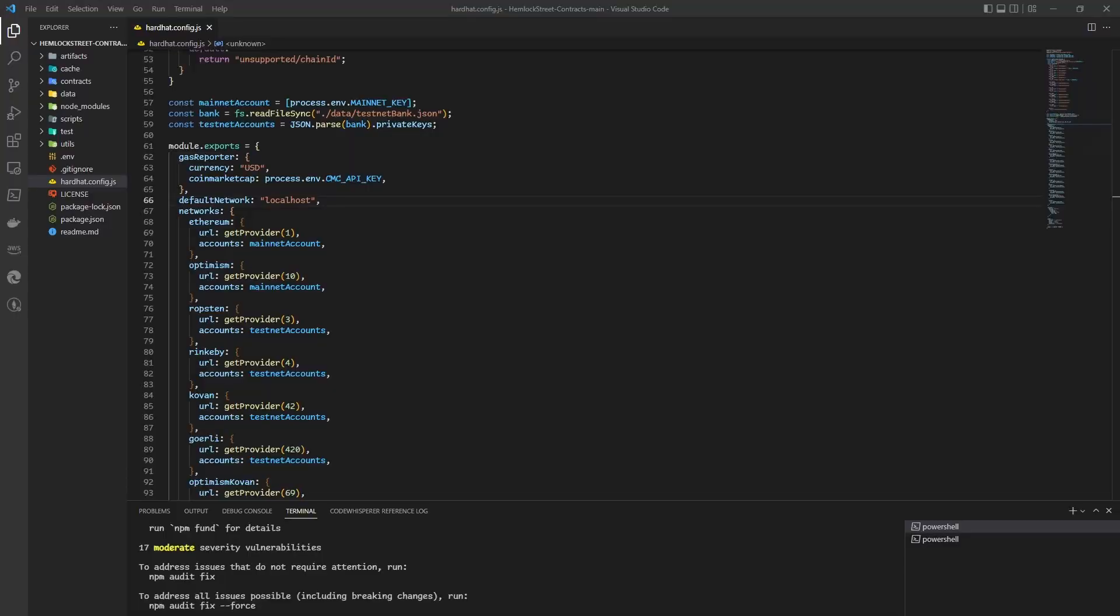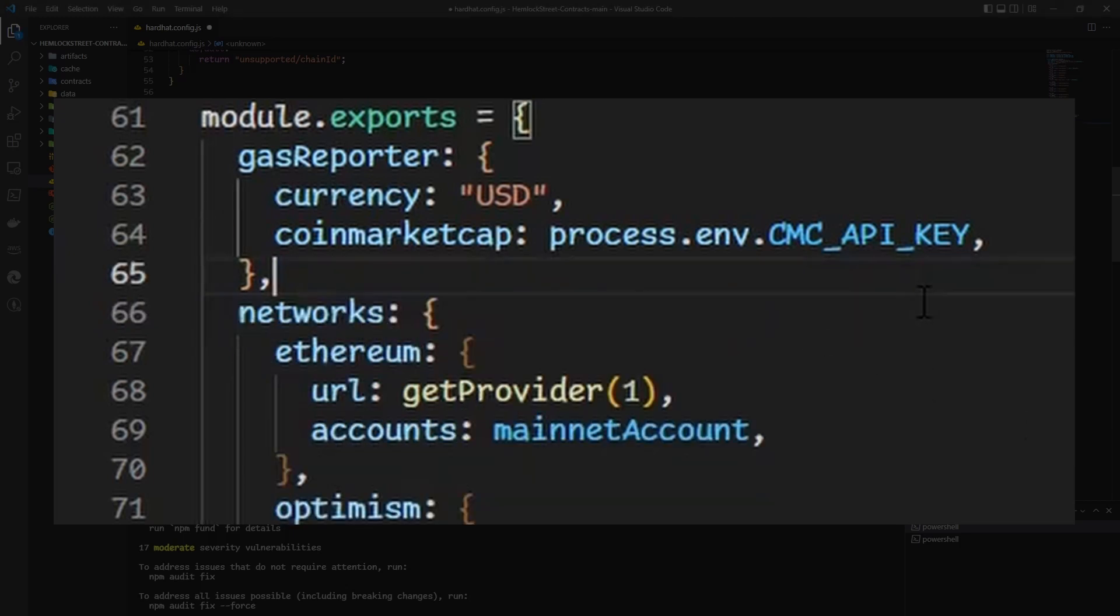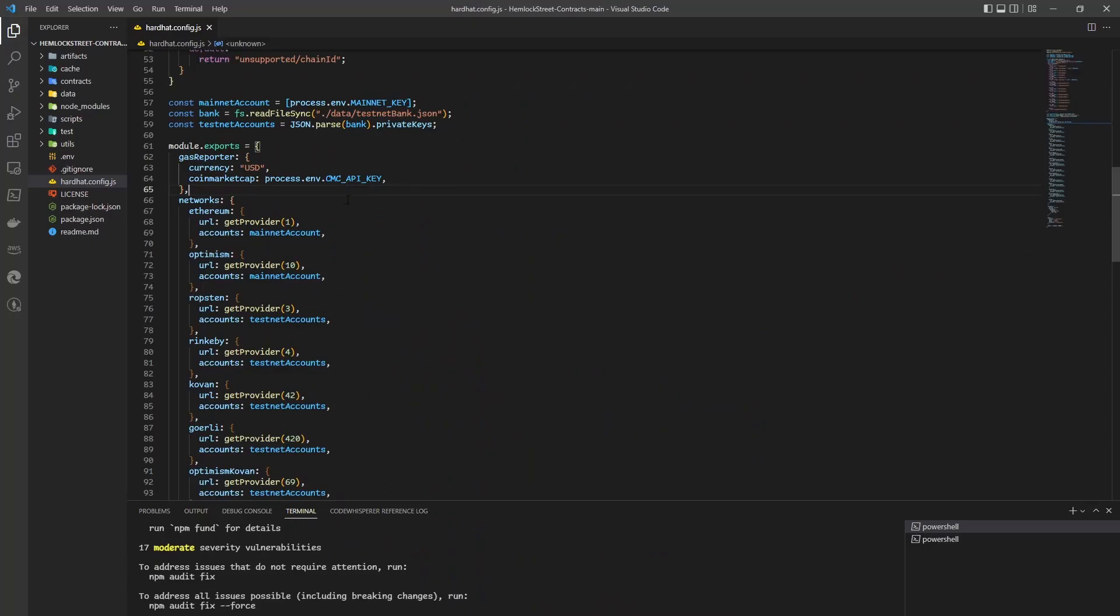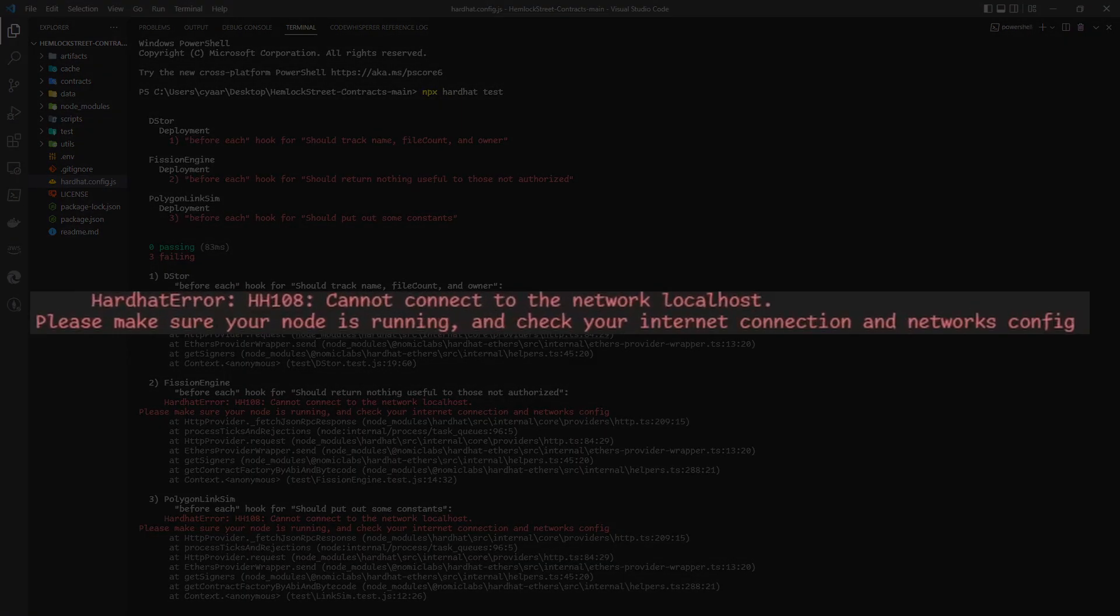It's worth noting that this upgrade causes a slight bug in your config file. If you've set your default network here, you will want to remove that because now it is implicit. Not removing this line of code will result in hardhat error HH108, which tells you that your tests cannot connect to the local blockchain.